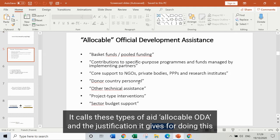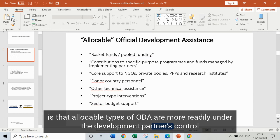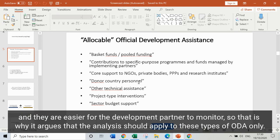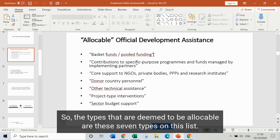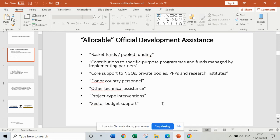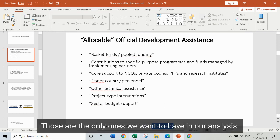It calls these types of aid allocable ODA. The justification it gives is that allocable types of ODA are more readily under the development partner's control and easier for the development partner to monitor. That's why it argues the analysis should apply to these types of ODA only. The types deemed to be allocable are these seven types on this list — those are the only ones we want in our analysis.